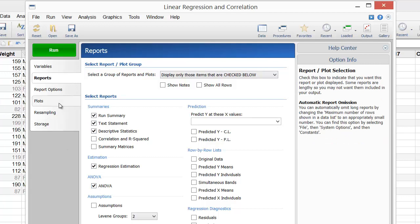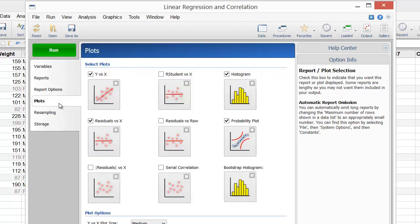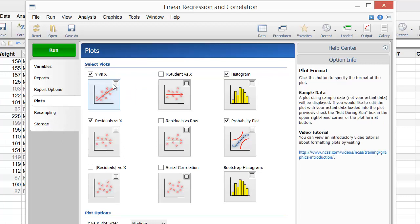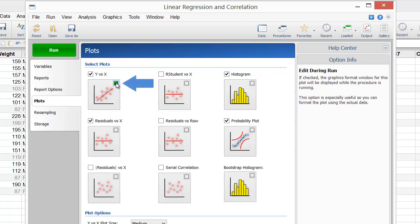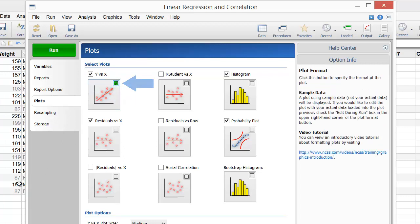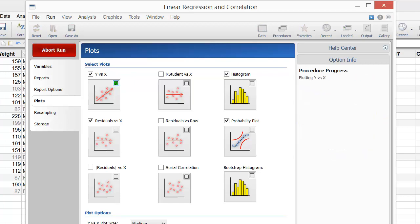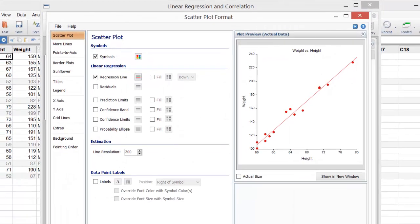Now let's go to the Plots tab to edit the Y versus X scatter plot. We could click on the Plot Format button to edit the plot right now, but instead we'll check the Edit During Run box to edit it while the analysis is running. This will allow us to see the plot with the actual data while we're editing it. Click the green Run button to start the analysis.